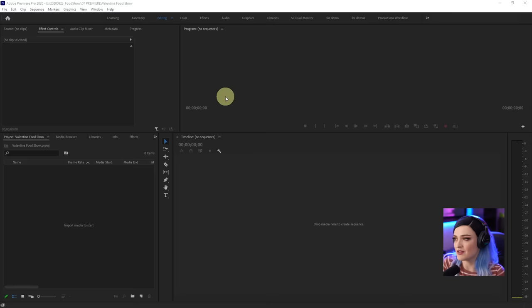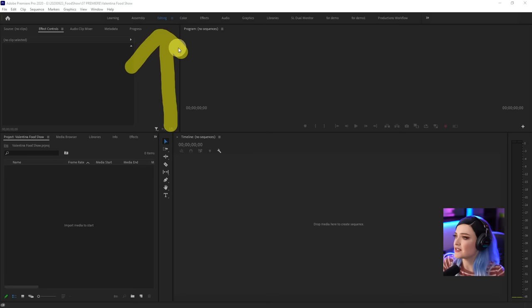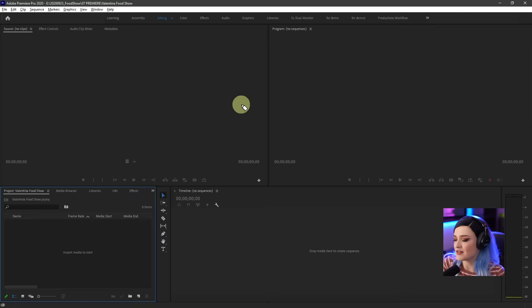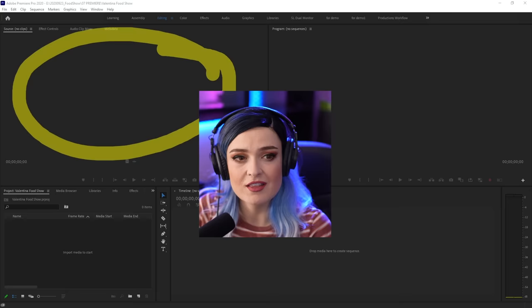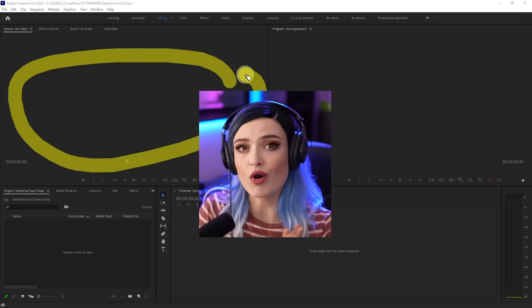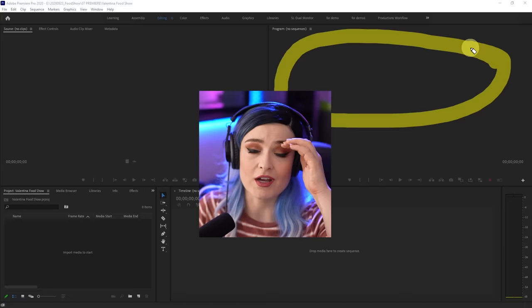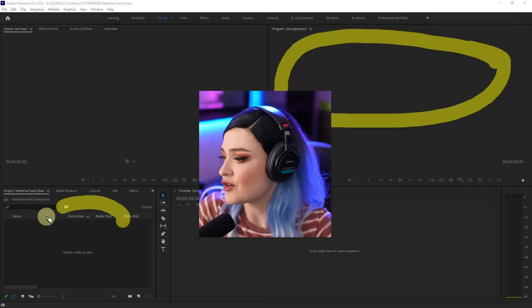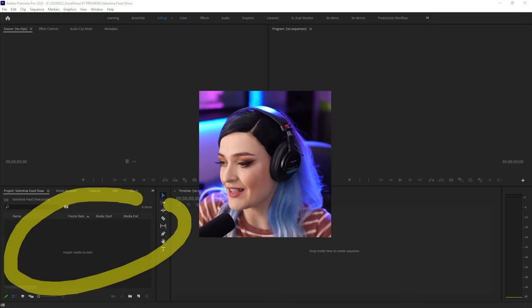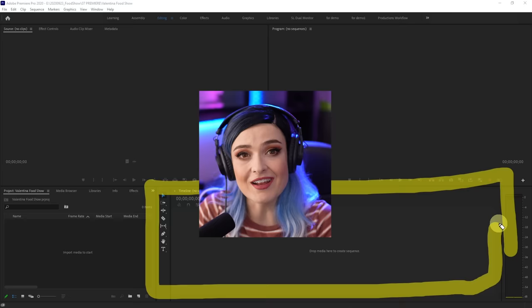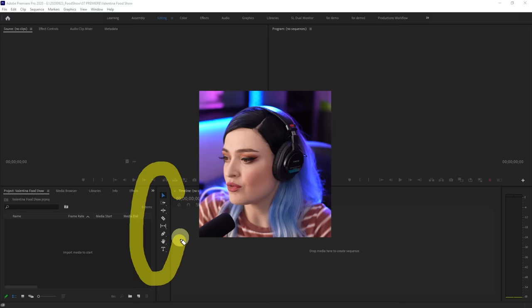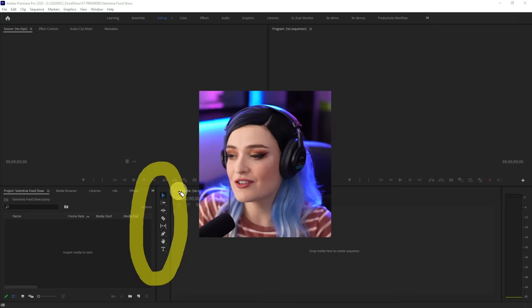Here is your default Premiere Pro project. If yours doesn't look like this, you can go up here to the editing tab, click on the three-button menu, and go to reset to saved layout. Now, this is your source monitor — that is where all of your clips will be played and where you can preview clips before putting them onto your timeline. This is your program monitor — that is where you will see what your working project looks like. This is your project window, where you put all your clips and assets.